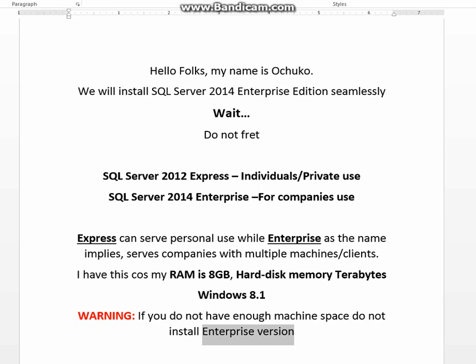Hello folks. My name is Ochiko. We will install SQL Server 2014 Enterprise Edition seamlessly.